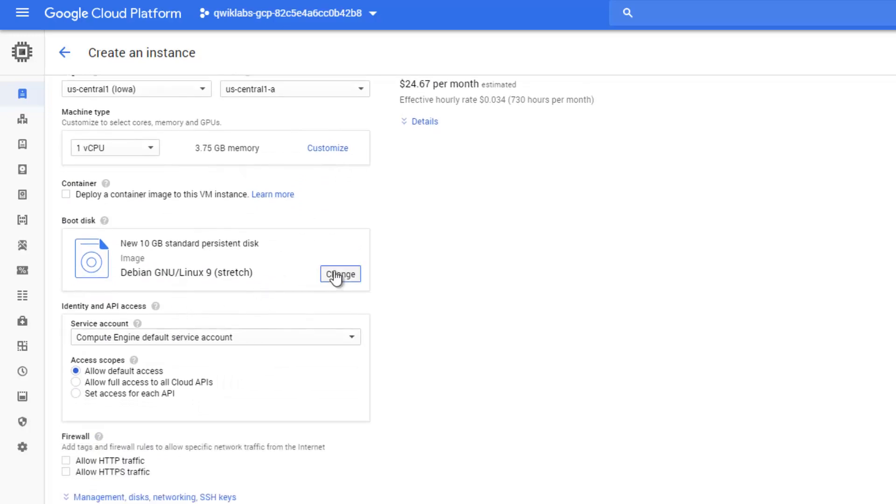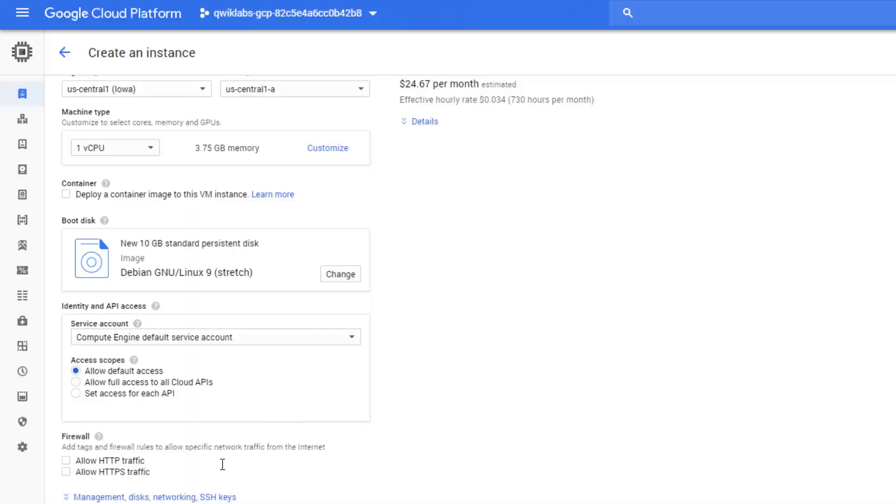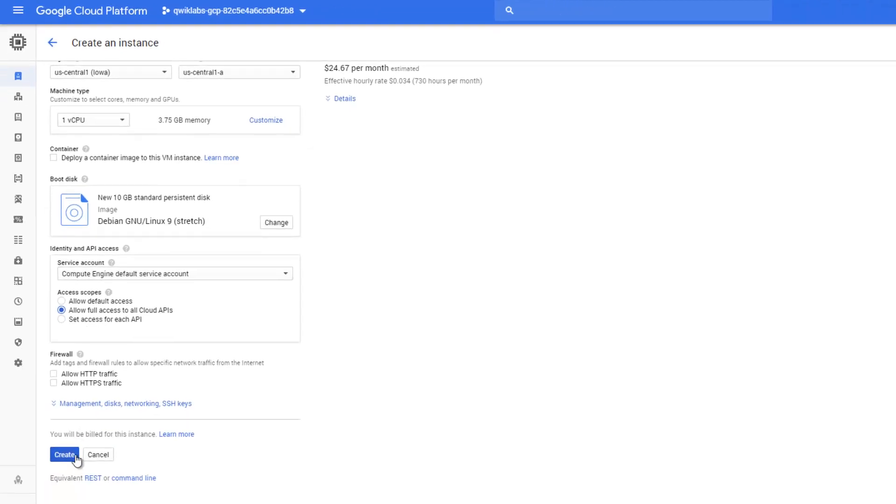We can change the boot disk, but in this example we keep the current default value, Debian GNU. Next thing is to allow full access to all Cloud APIs.